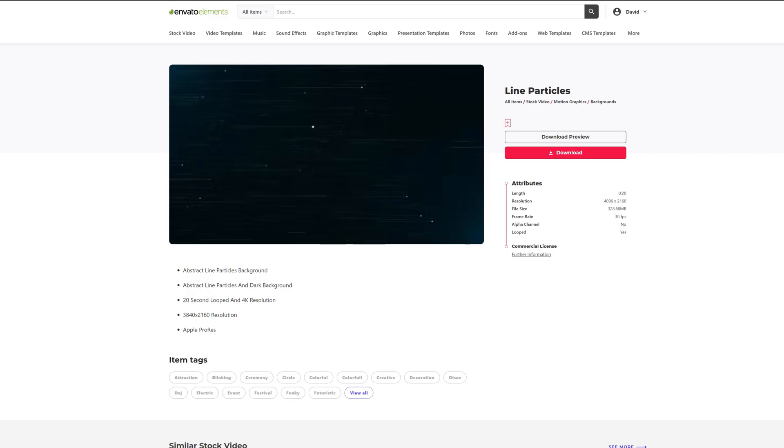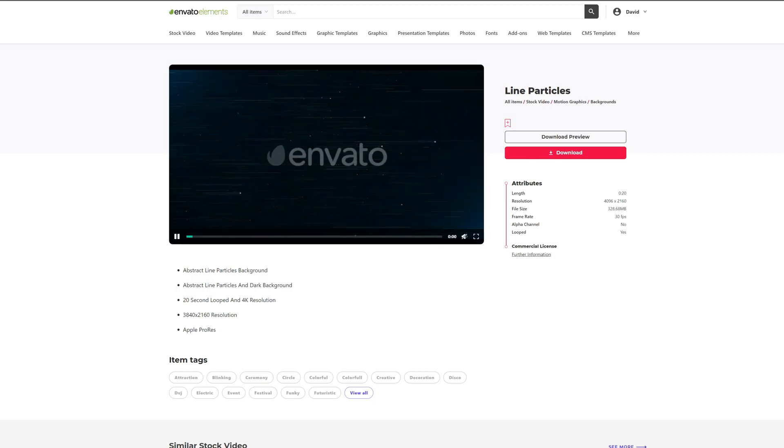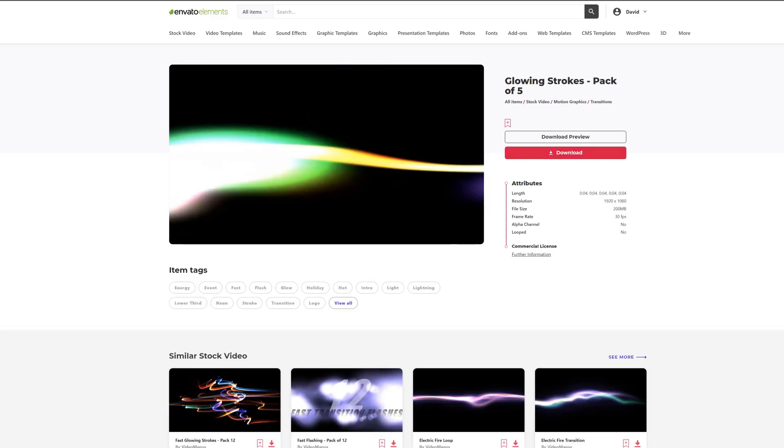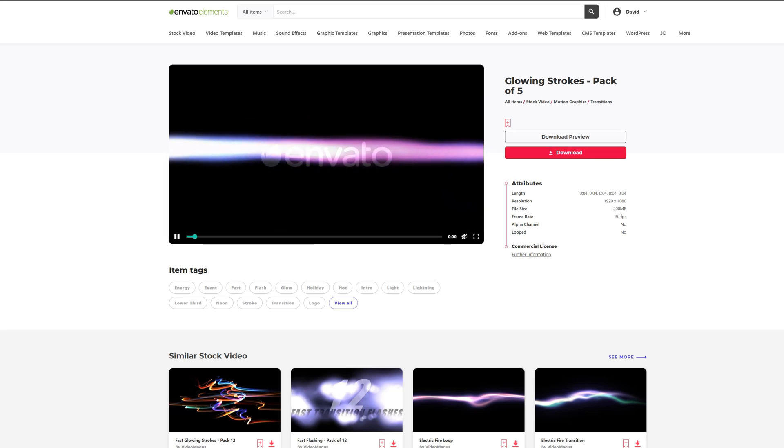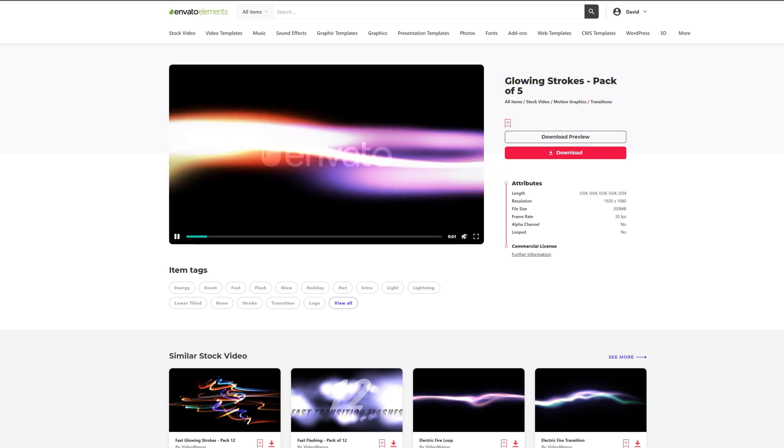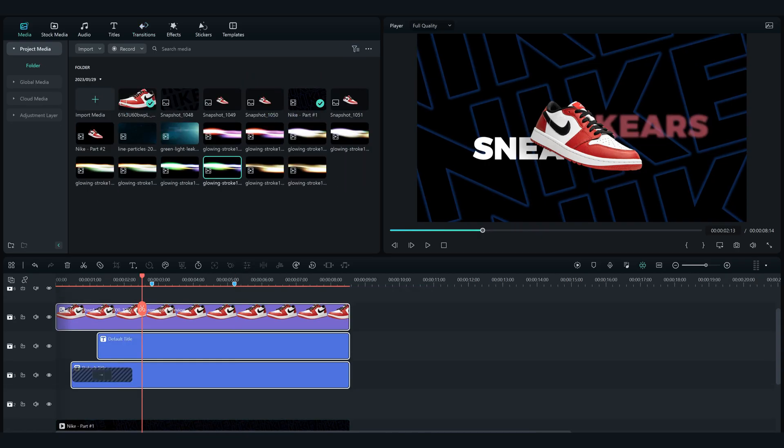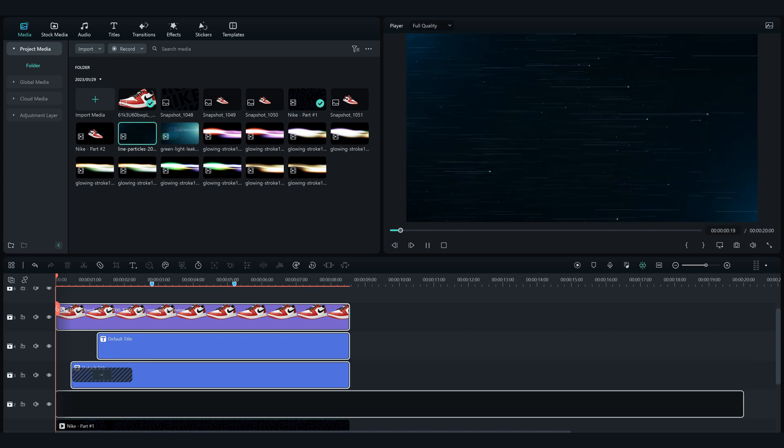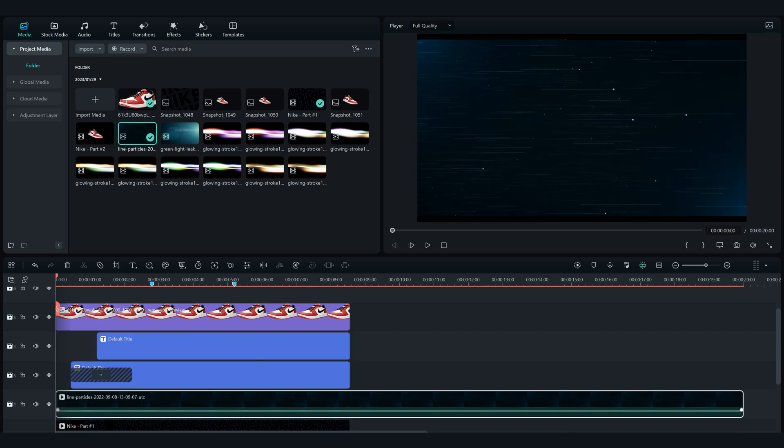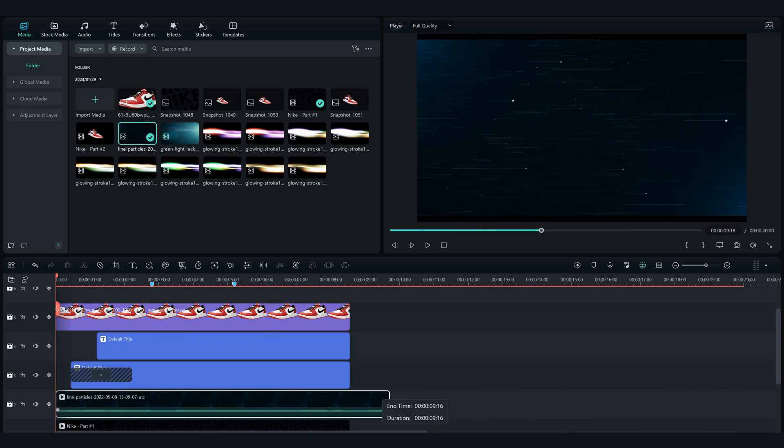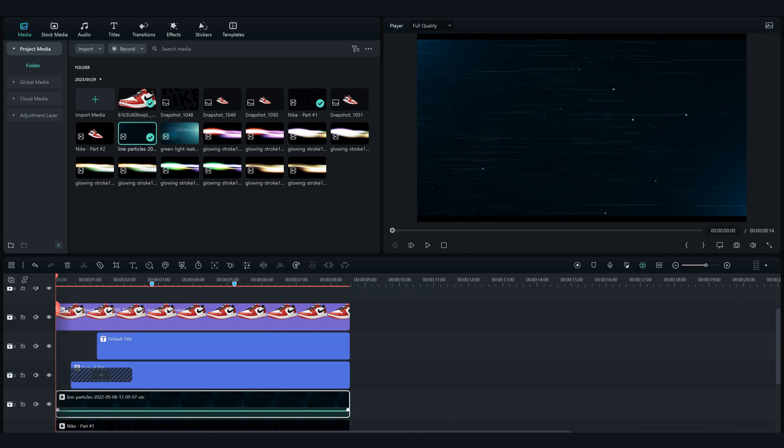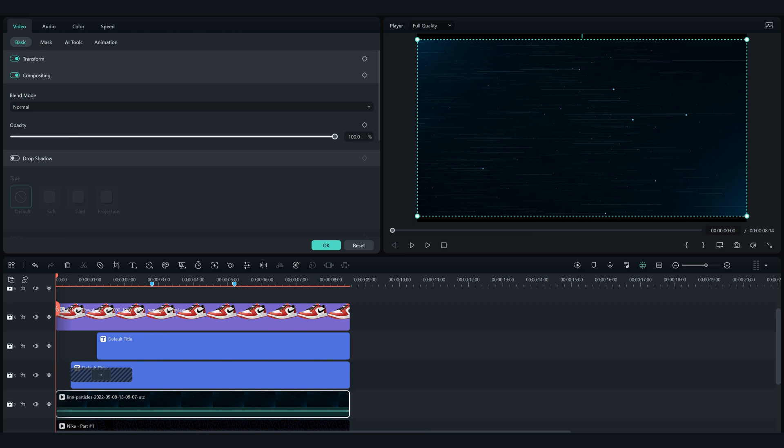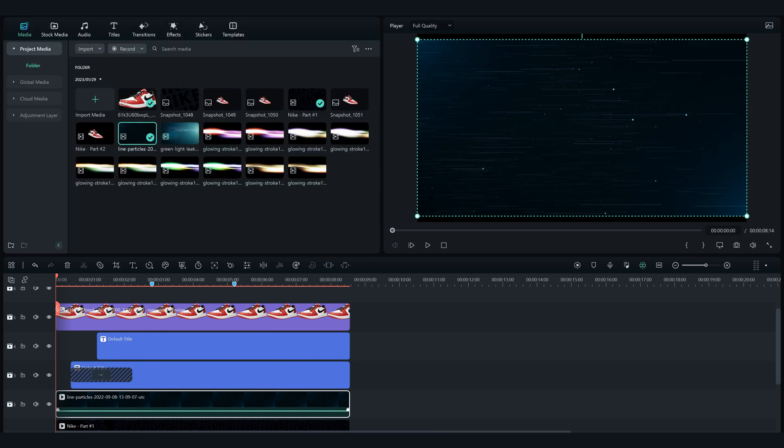When you've done all of that now it's time to go on Elements Envato and download this footage. I will put a link in the description for it. Add this below the product image and the two texts. Change the blending mode to screen and crop to fit the background.